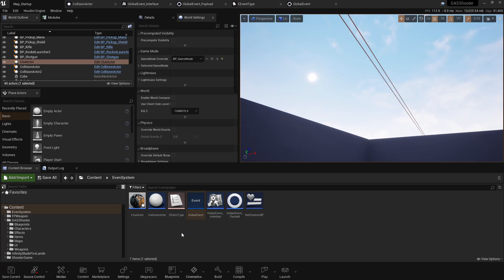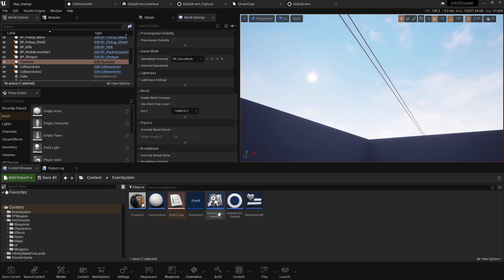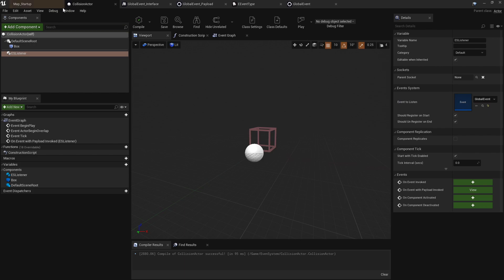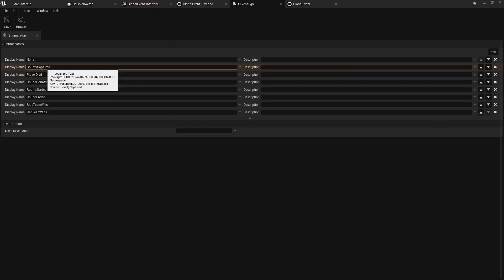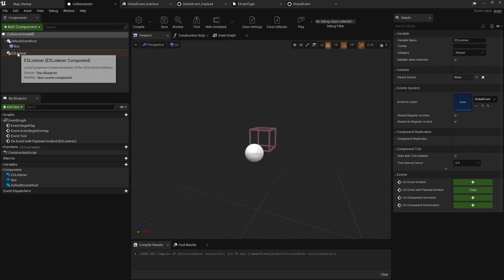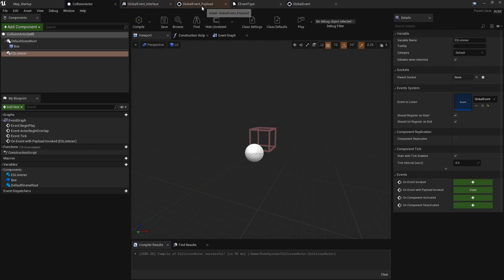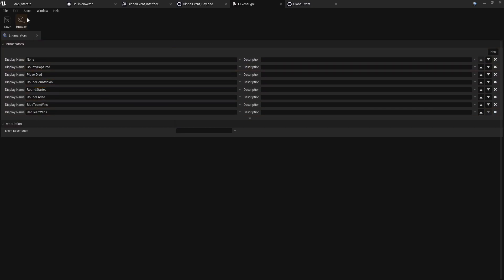The best way I've found to work with this system is to use an enum to differentiate your actual events. If you didn't have that enum and weren't passing it via payload, say you had three events — bounty capture, player died, and round countdown — you'd have to have three event listeners all listening to three different events. That could get very cumbersome. Think about how many events could happen in your game. Instead of 20 event listeners on one actor, you can have an enum with 20 values and pass that value via a payload.